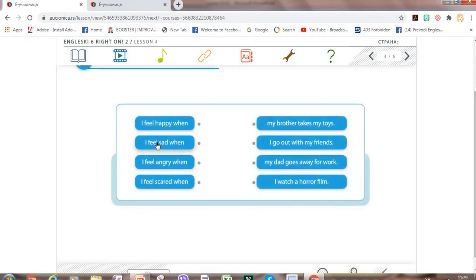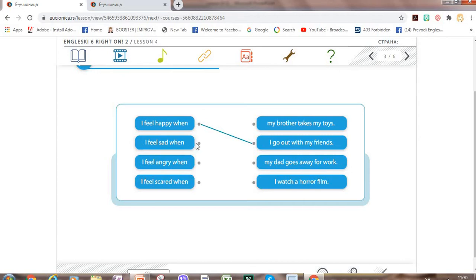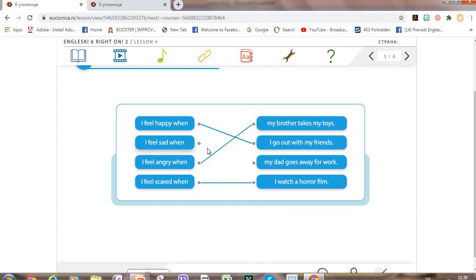So, when do you feel happy, sad, angry, or scared? Look at these sentences on the right. Let's match. I feel happy when — for example, when I go out with my friends. I feel sad when — for example, when my brother takes my toys, or when my dad goes away for work.